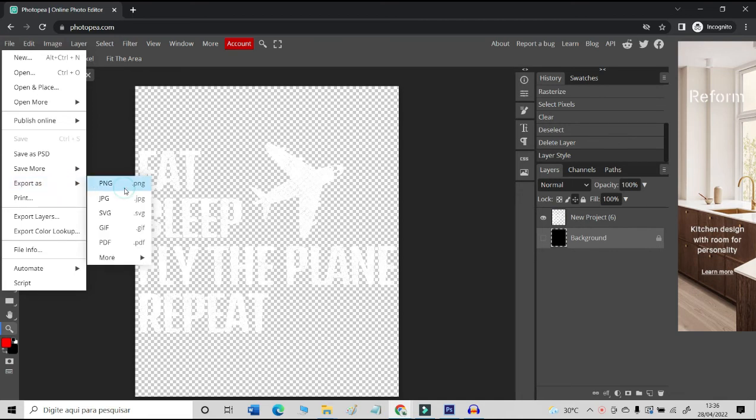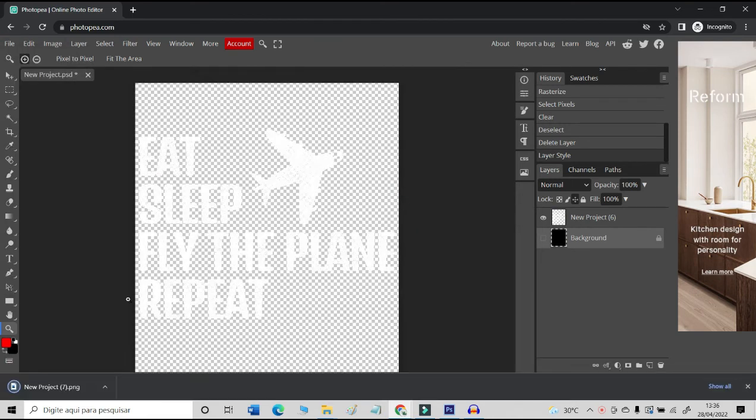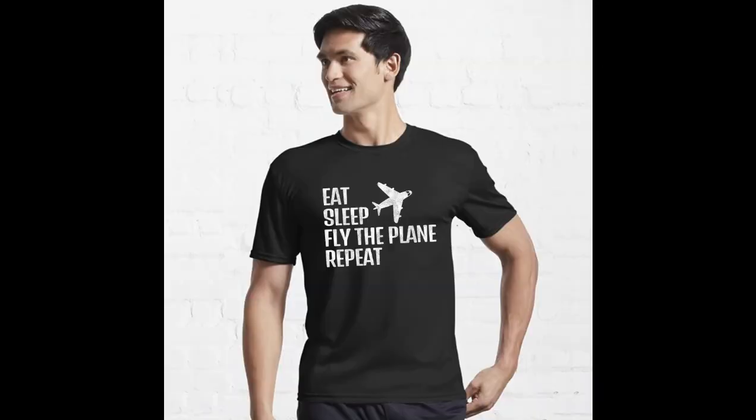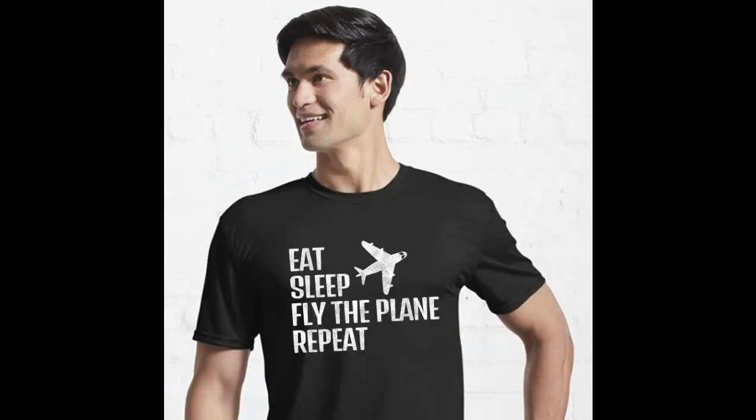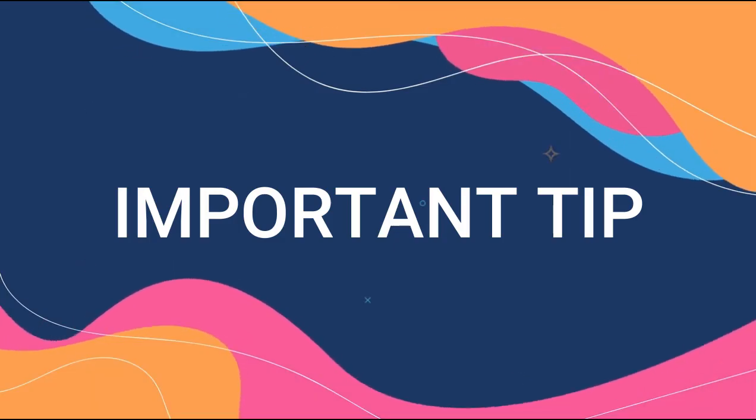Now just hide the black background and then go to the File tab and the Export as PNG function. With this PNG file, you can now upload it to Redbubble. See this design in a Redbubble mock-up. See that the distressed and vintage effect makes the design more attractive.